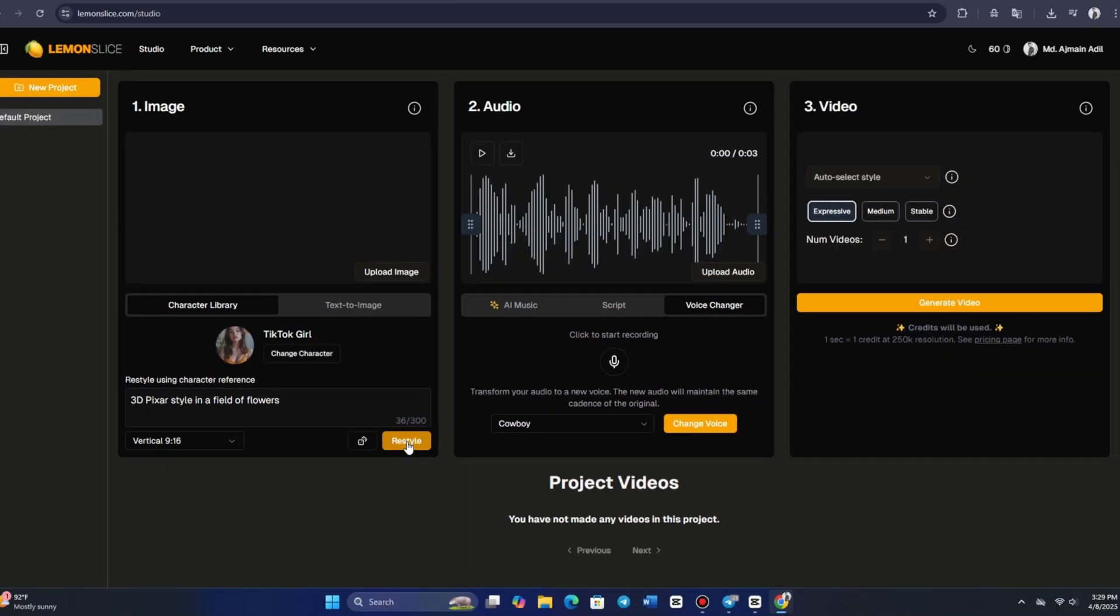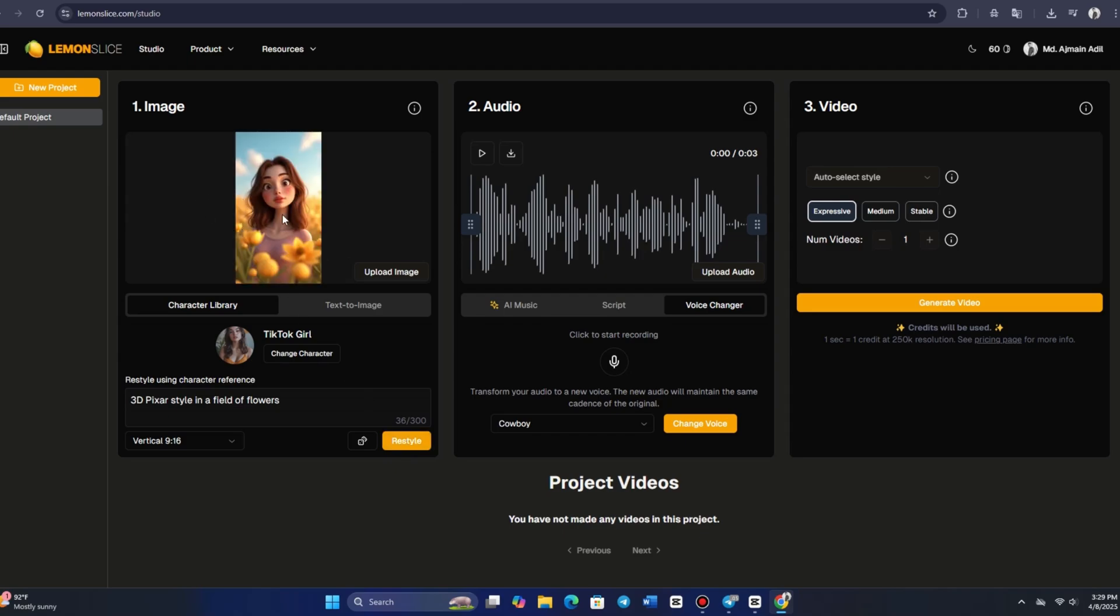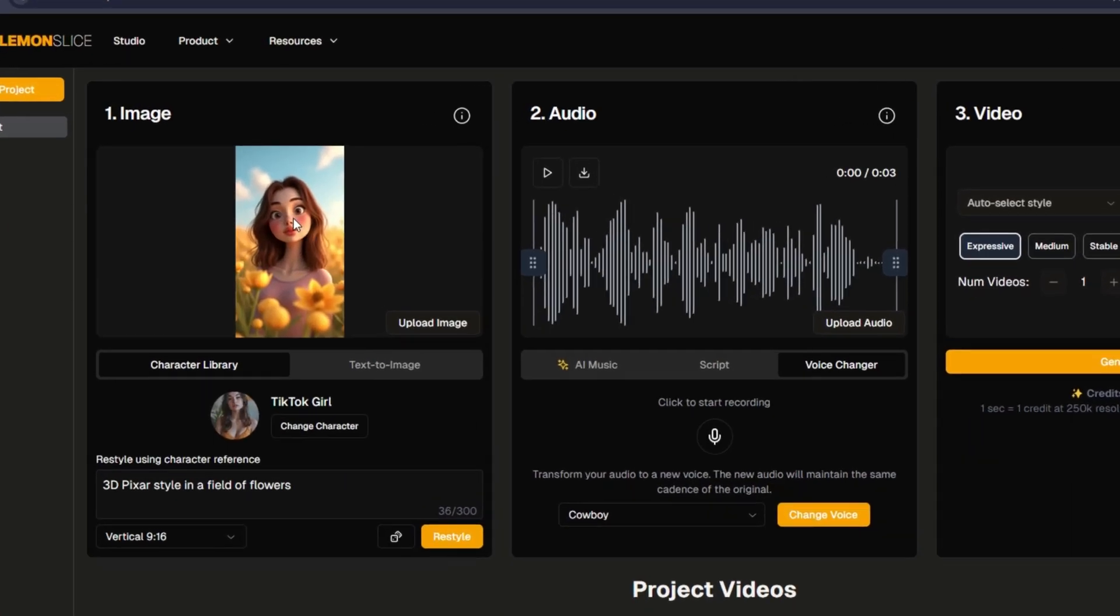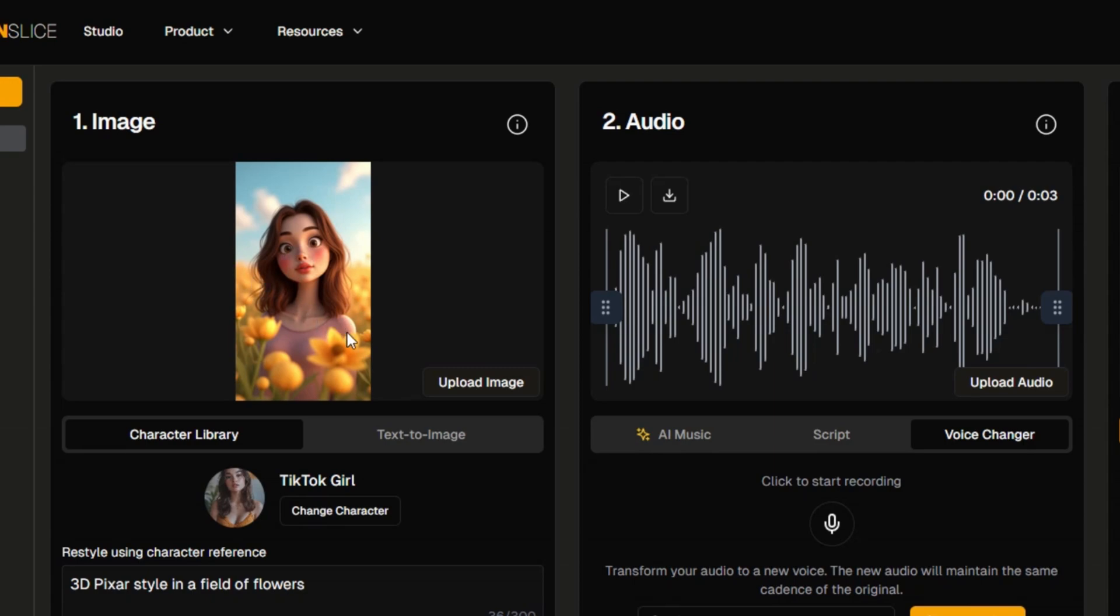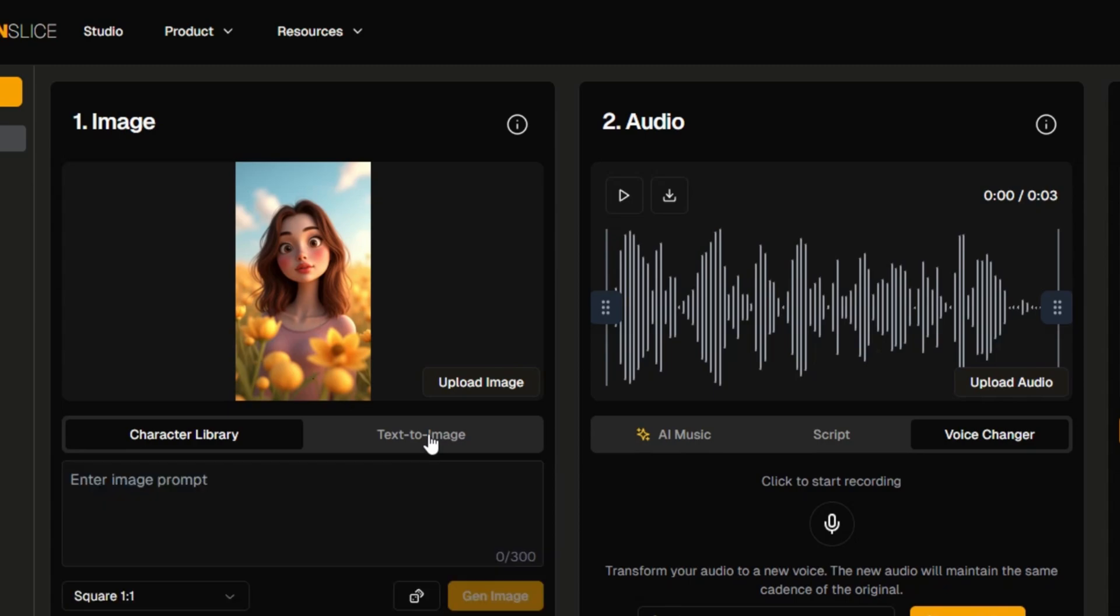Within moments, we have a Pixar-style character named Alexis placed in a vibrant flower field. Most of the images in this demo were created using this feature, showcasing the platform's impressive variety and style options.